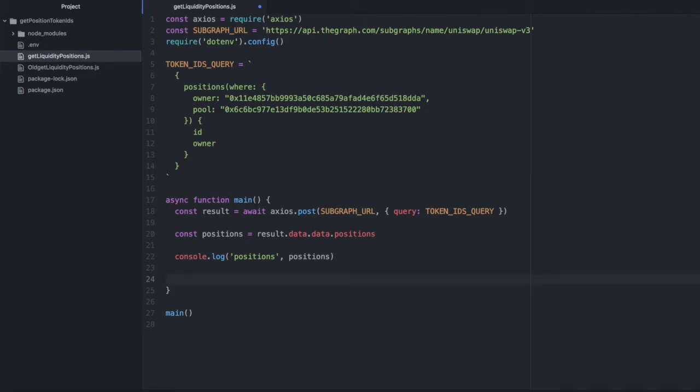And now that we have the token IDs, let's use the non-fungible position manager contract, the contract I showed you the docs for in the beginning, to pull data about each of these positions.